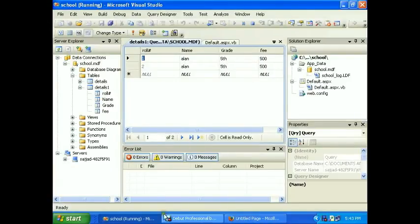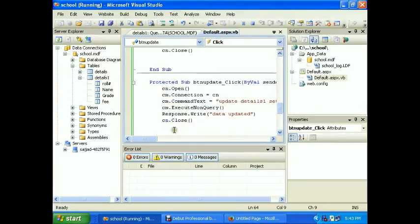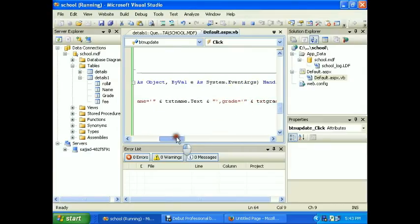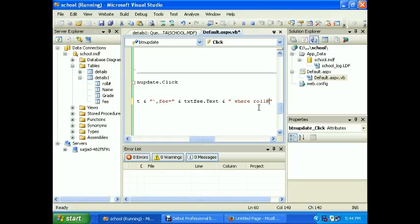I don't use a WHERE clause, I got it. WHERE roll number is equal to...